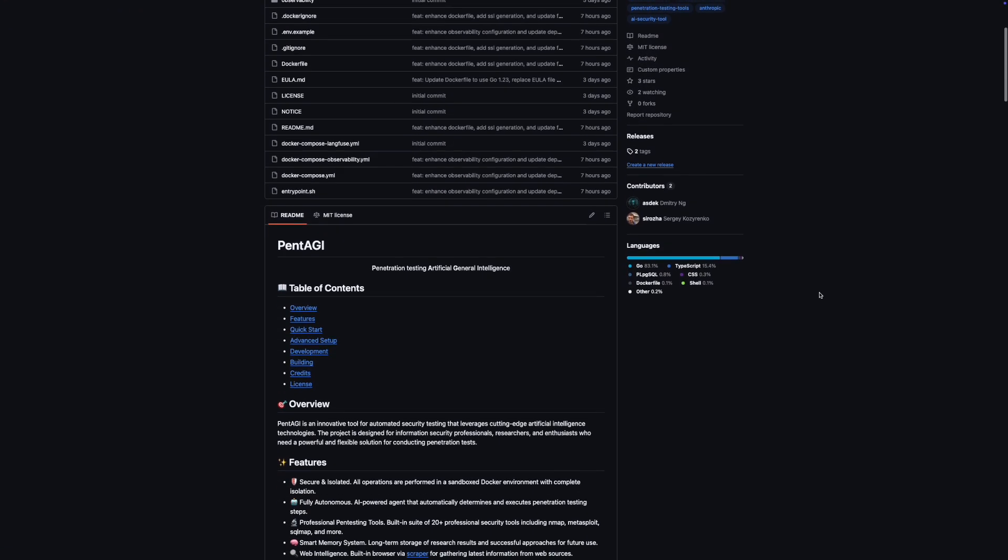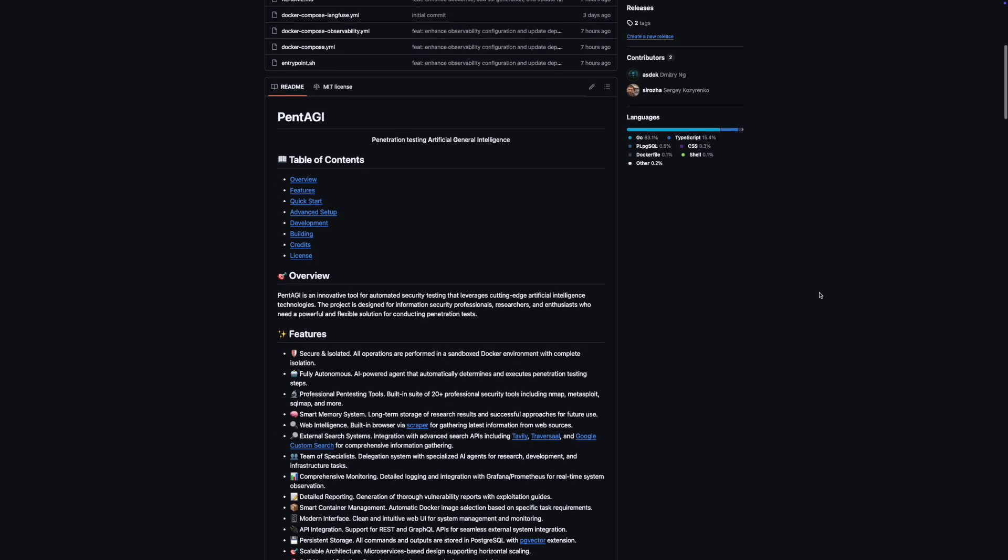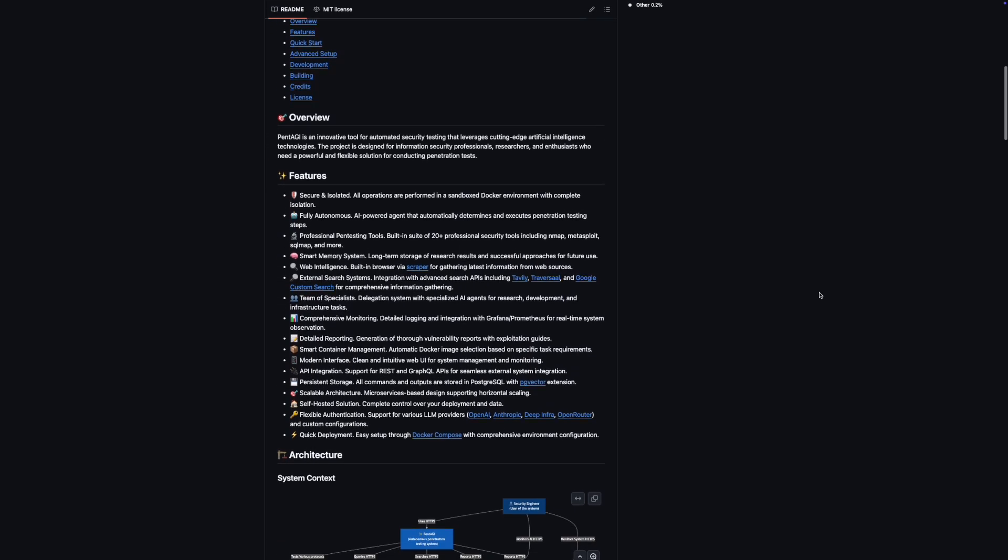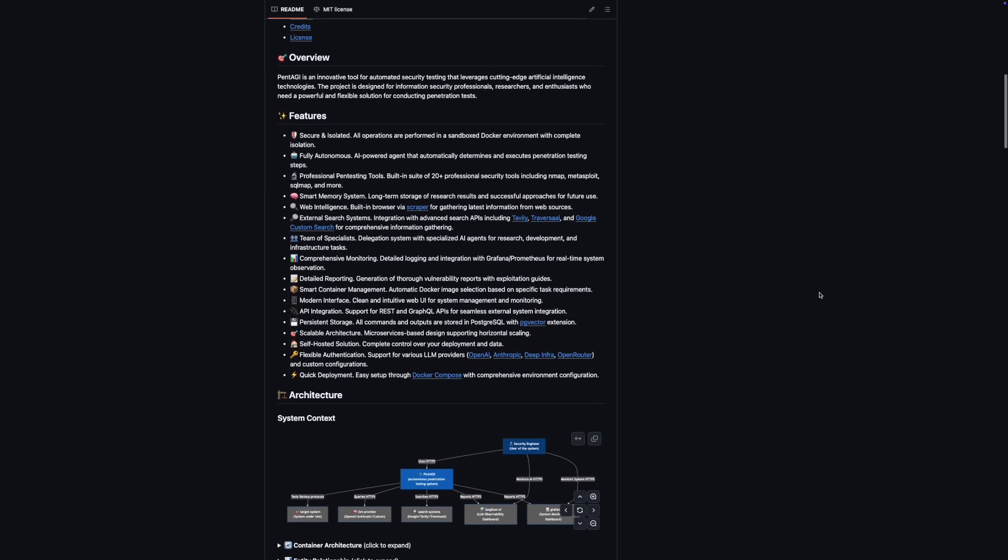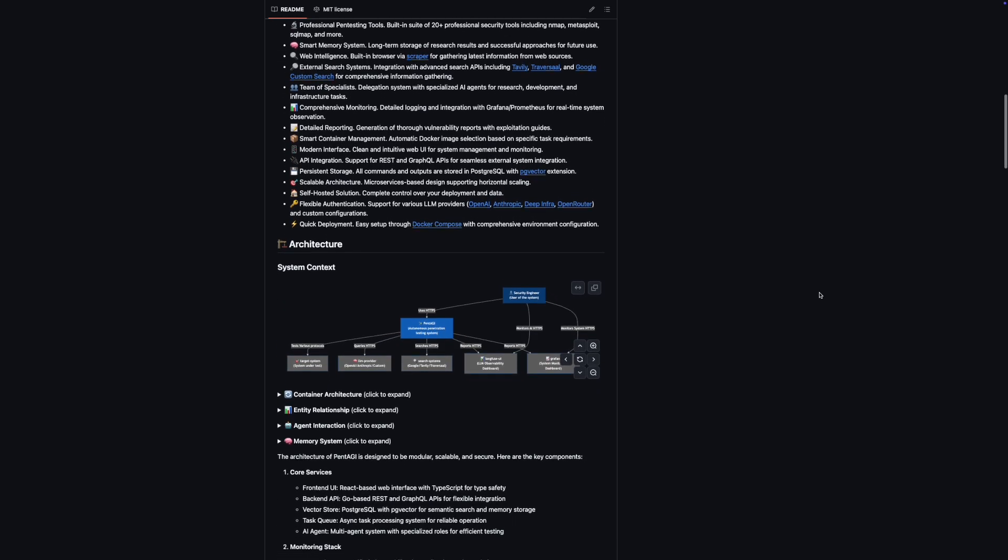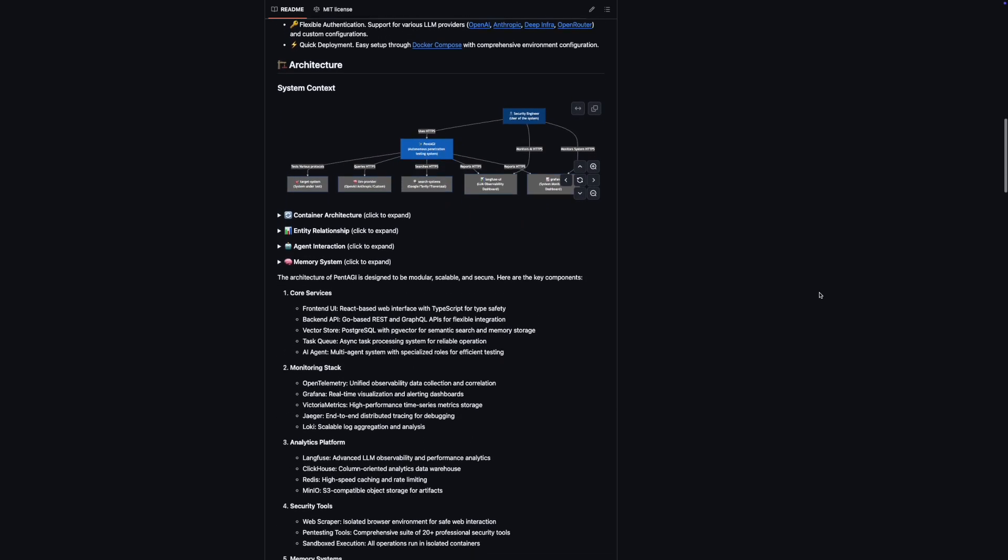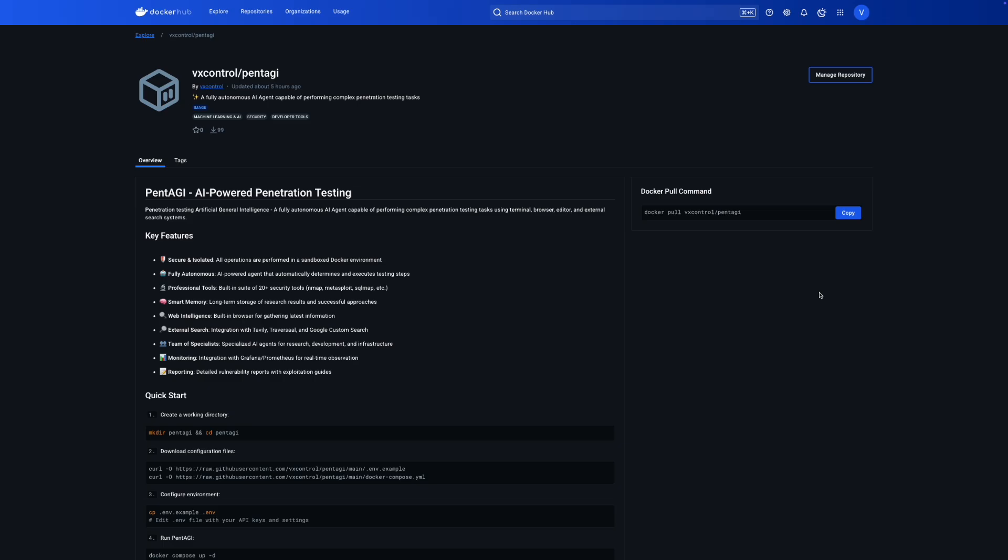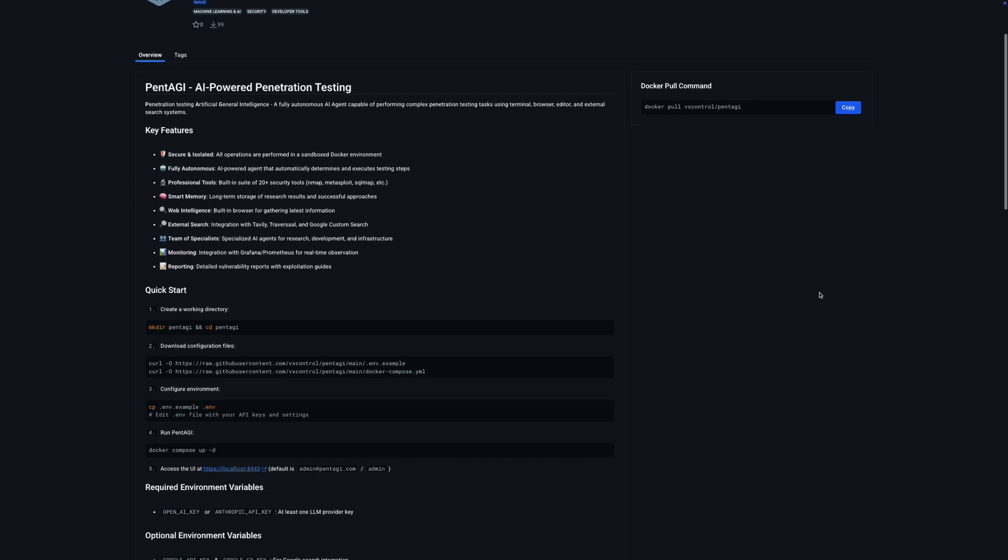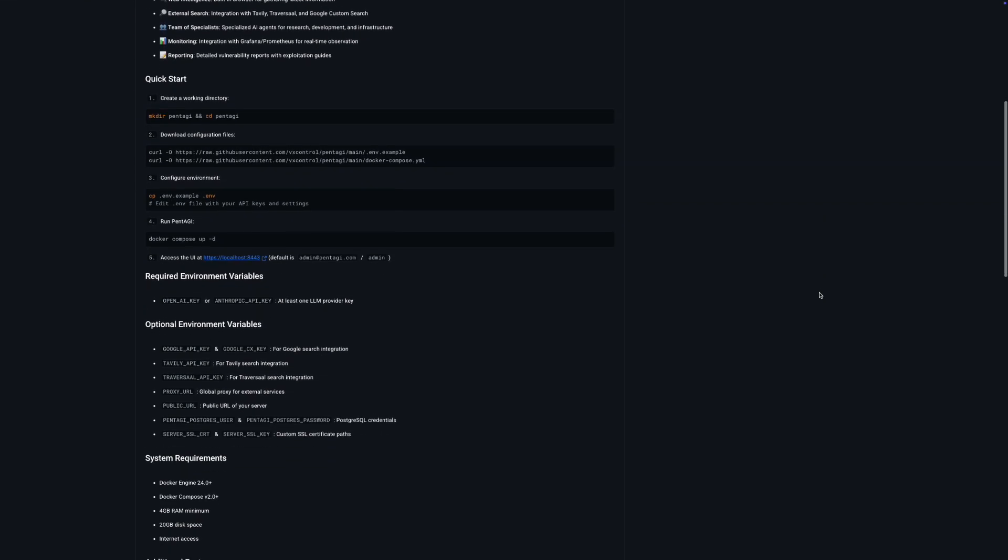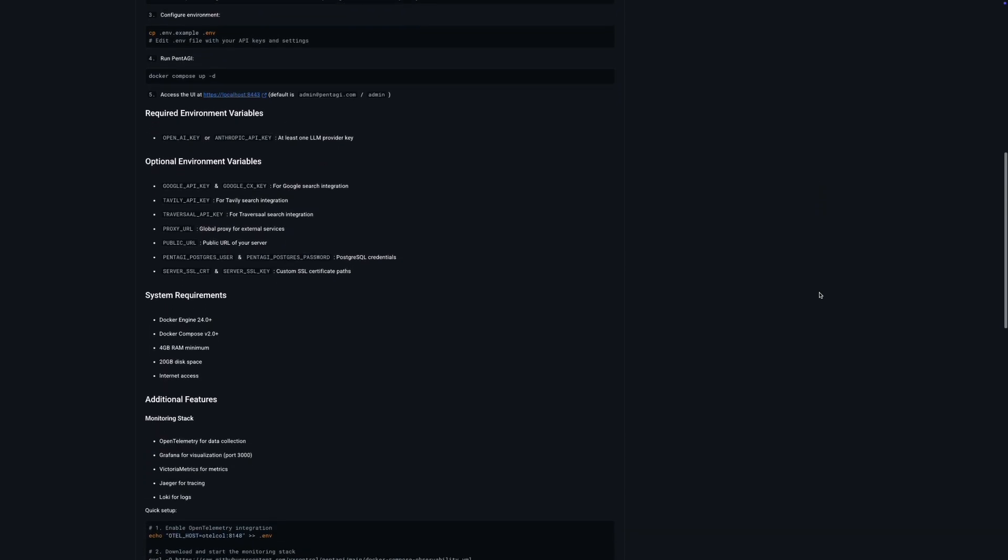The tool is available as open-source code under the MIT license on GitHub. This means you can explore the source code yourself if you're that way inclined. Alternatively, if you prefer a quicker setup, you can download a ready-to-use set of Docker images from Docker Hub.